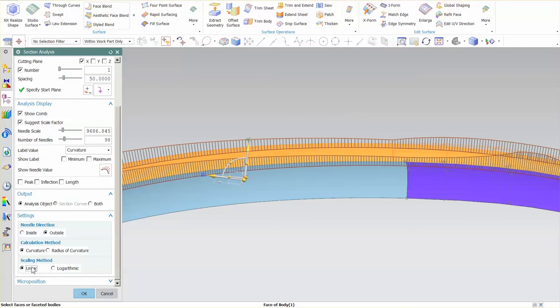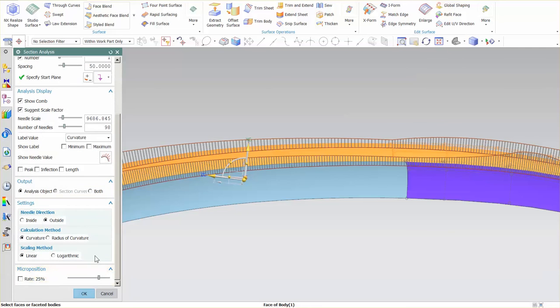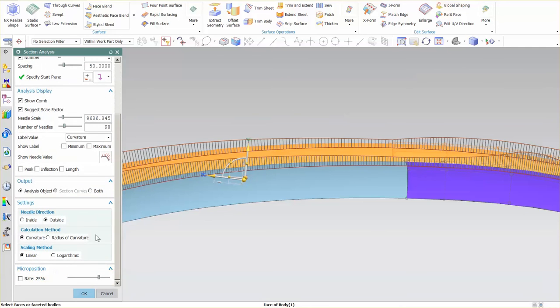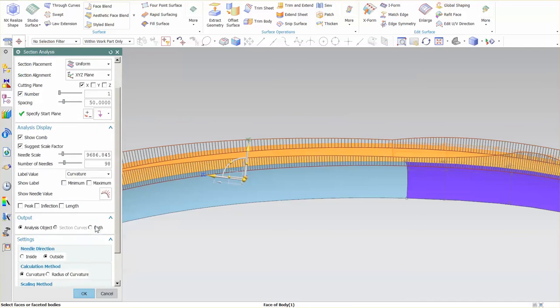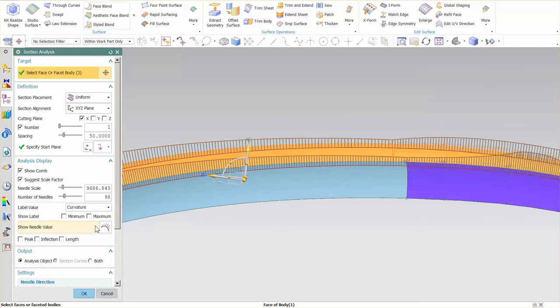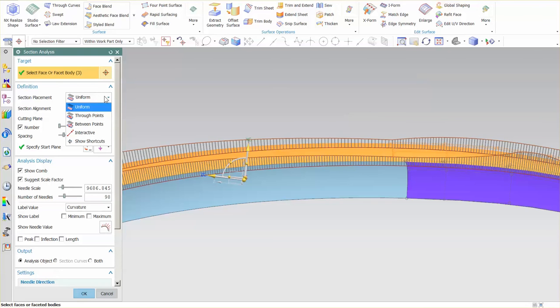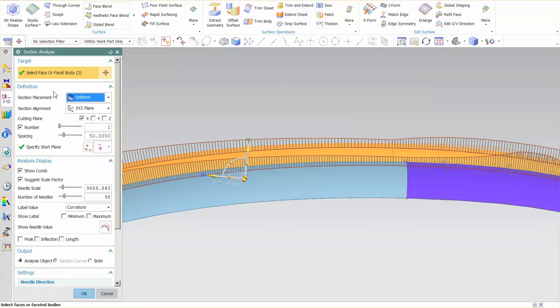Linear or logarithmic is just a display on how tall those porcupine analyses are. This is just a micro position of where this analysis is being performed. Section placement is uniform, and these are different ways that I can pick to create where the section is made for the analysis to occur.